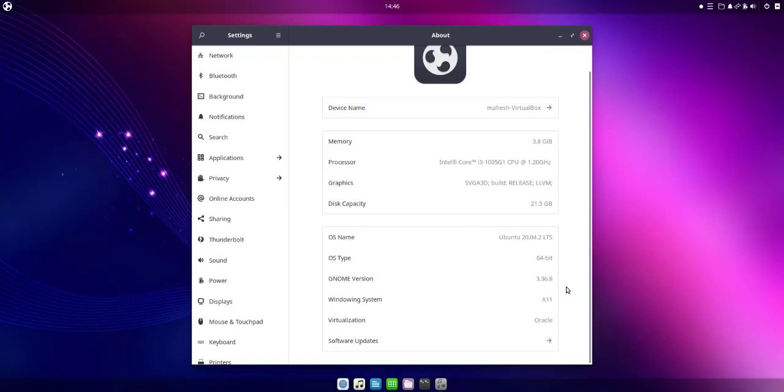So you get the idea how to get desktop environment in your Linux or in your Ubuntu distro.